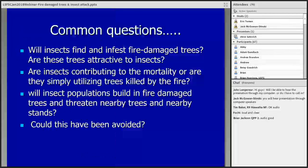I'd like to revisit some of this red pine plantation stuff towards the end as maybe a little issue that we could think about: are we creating conditions conducive to some pretty intense insect activity? What I'd like to do is frame this presentation around questions I've gotten on site visits. The first question we're going to look at is: will insects find and infest fire-damaged trees? In other words, are these trees attractive to insects?